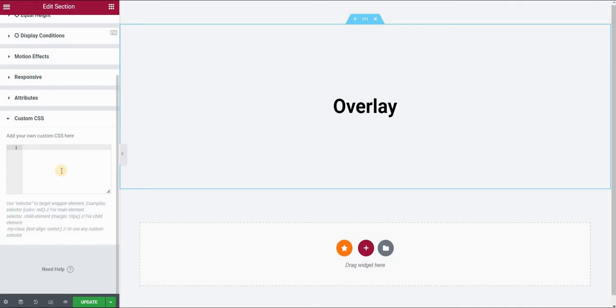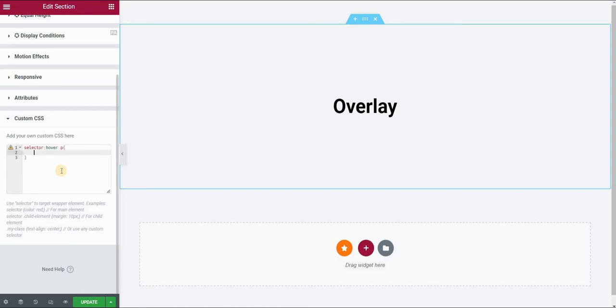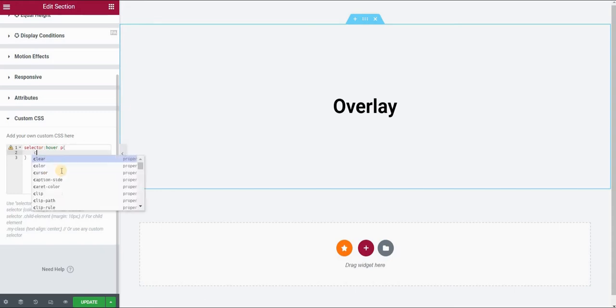So I will type selector and then put :hover because I'm editing the hover state. P for paragraph. And then I will say that the color of the text would be white on hover.